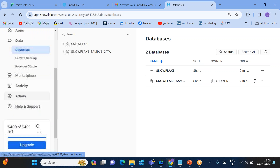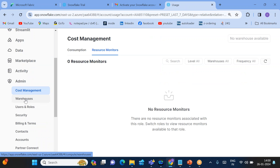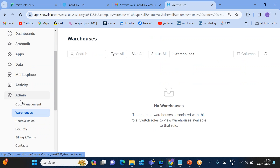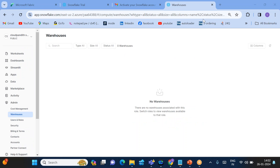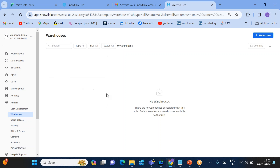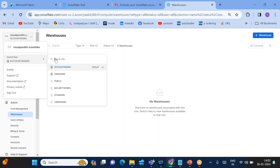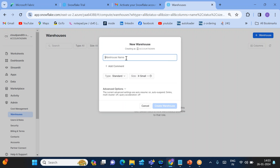The first important thing is that to execute queries in Snowflake, go to Admin and under Admin you'll find Warehouses. You need to create a warehouse. Switch your role to Account Admin — if you're in the Public role it won't allow you to create a warehouse. Once you're in Account Admin, click on Warehouses.